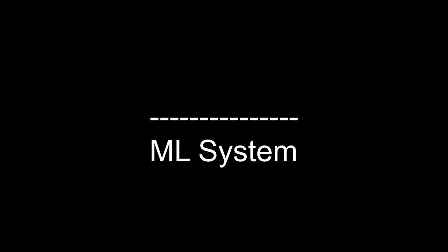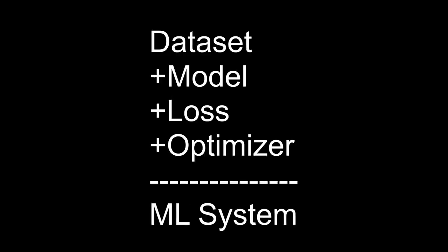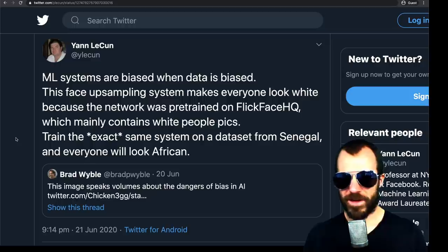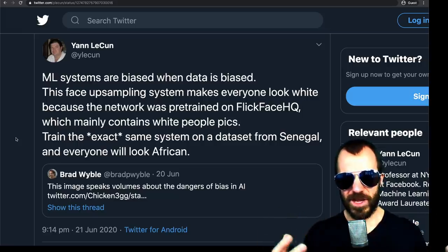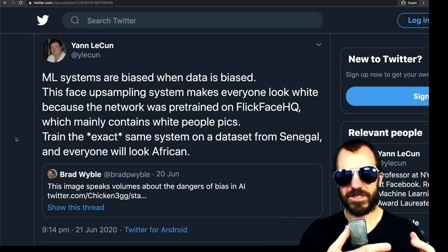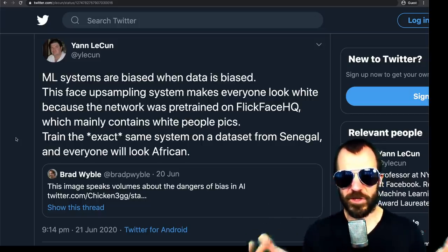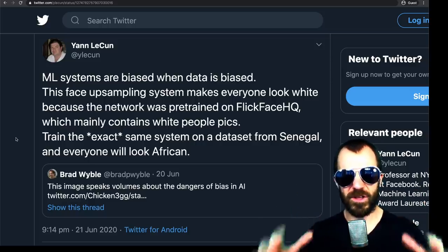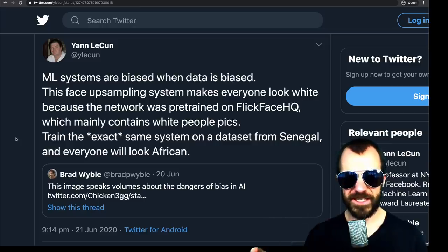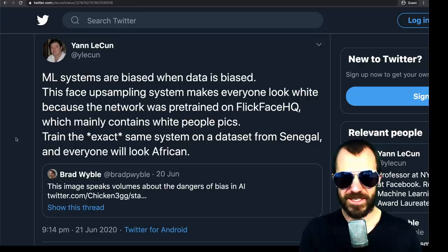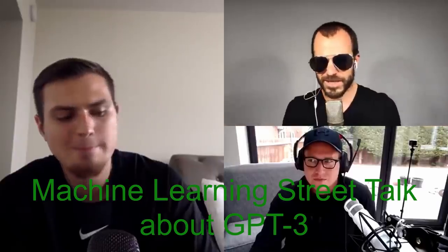A machine learning system mainly consists of four different parts: the dataset, the model, the loss function, and the optimization procedure. Statistical bias means whenever the model, the loss, or the optimization procedure lead to a situation where the outcome doesn't reflect the distribution of the data you input. For example, this is achieved when you regularize your model — you put some prior knowledge onto the model, you introduce bias, and therefore choose to not accurately represent your data distribution, regularizing it to a more biased distribution that in turn has lower variance. We know this as the bias-variance trade-off.